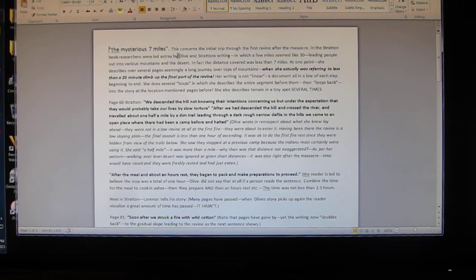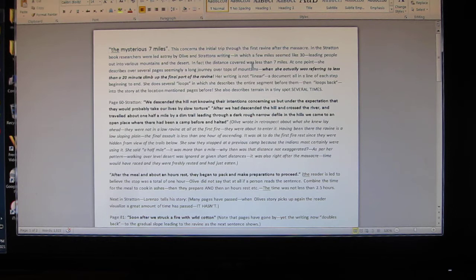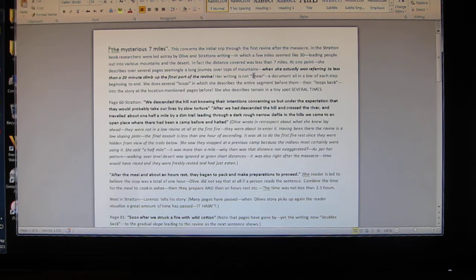In the Stratton book, researchers were led astray by Olive Stratton's writing in which a few miles seem like 30, leading people out into various mountains in the desert. In fact, the distance covered was less than seven miles. At one point she describes over several pages, seemingly a long journey over tops of mountains, when she was actually referring to less than a 20-minute climb.